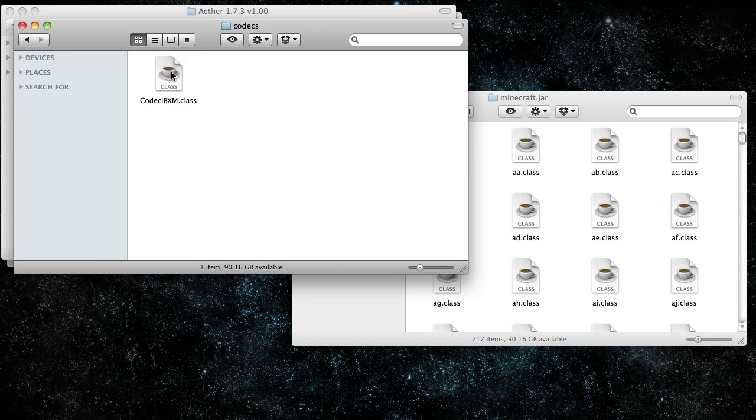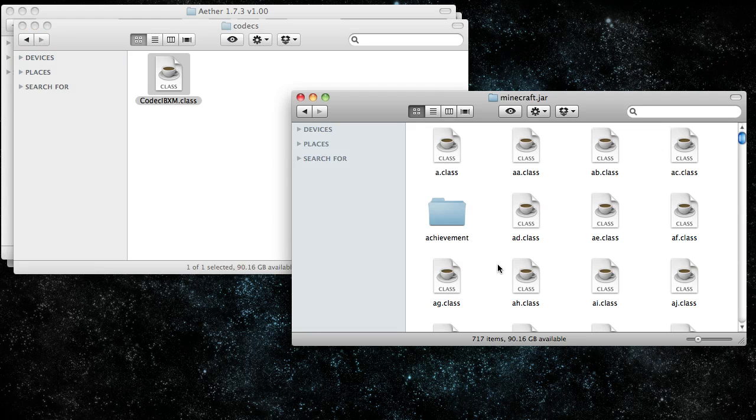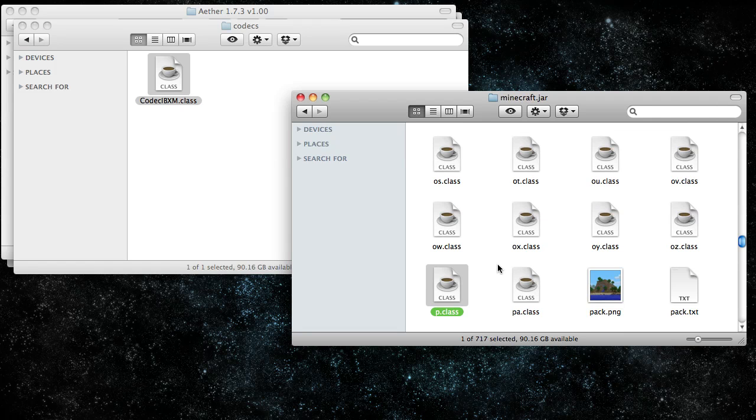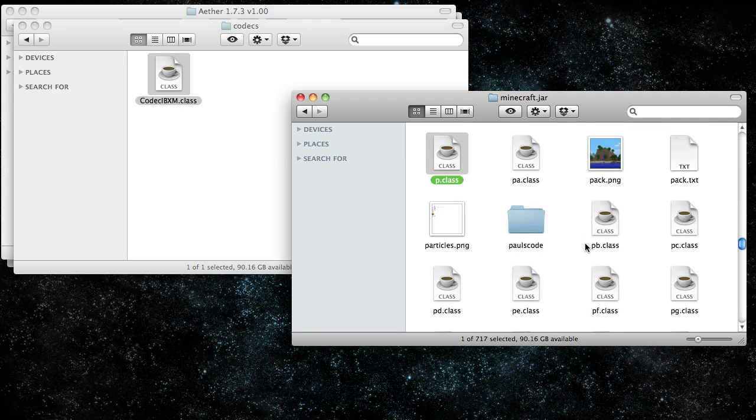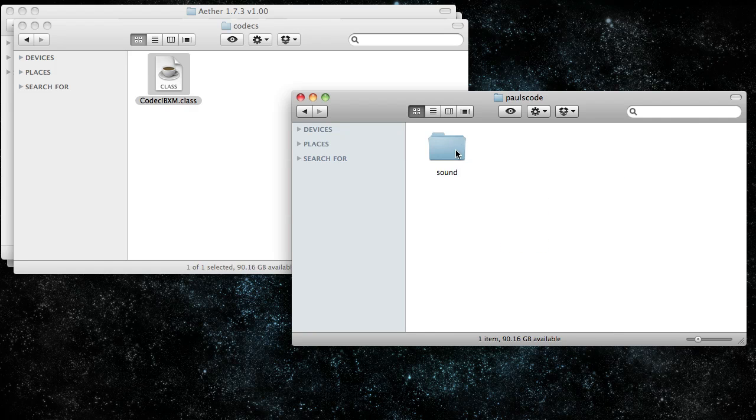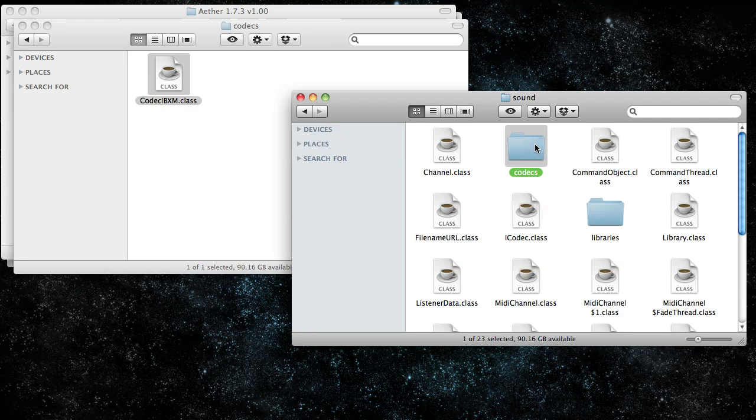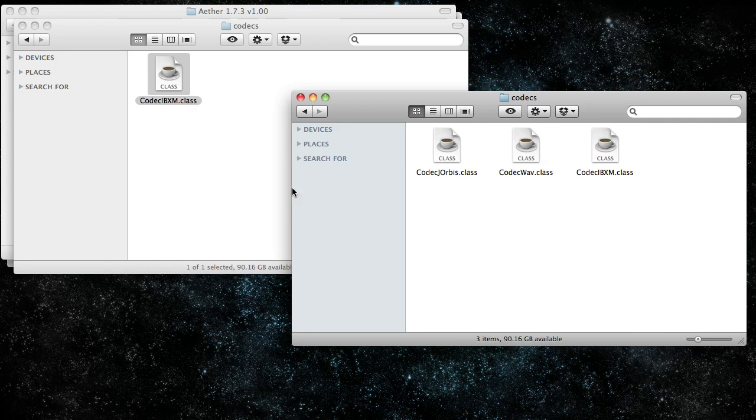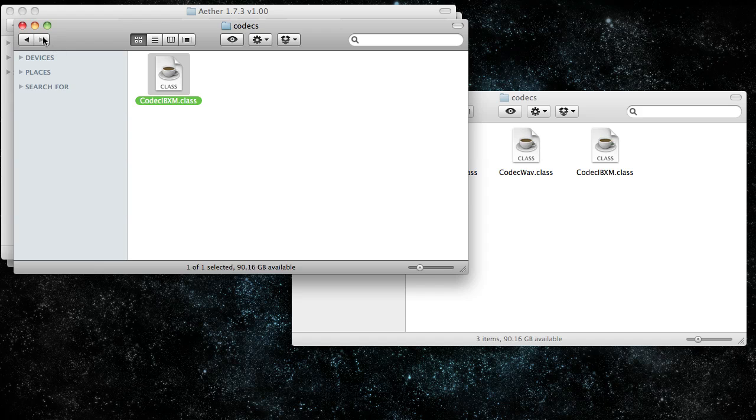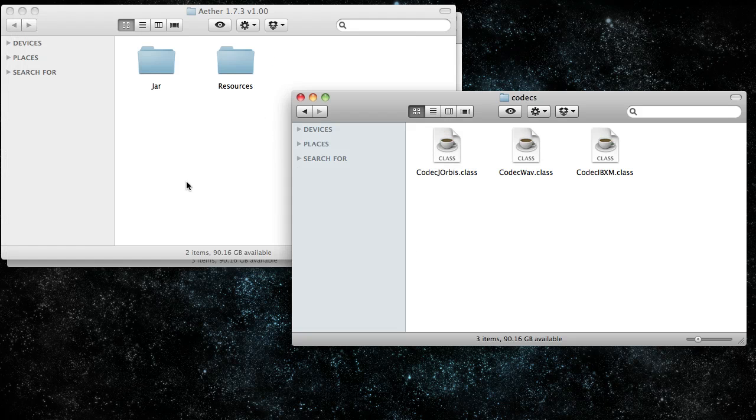Go to paulscode sound, codecs, and copy codecjibxm.class. Press P on your keyboard to jump to the P section since it's in alphabetical order. Go to paulscode sound, codecs, and paste that in there. Now you're done with audio mod.